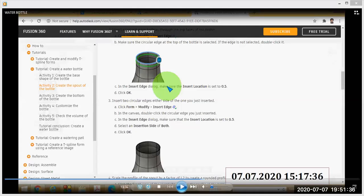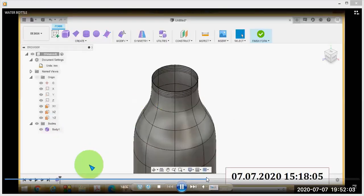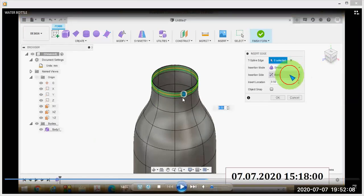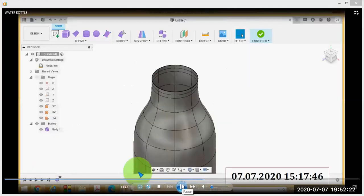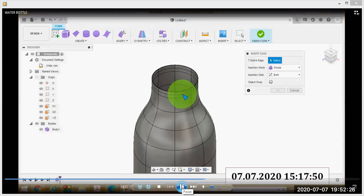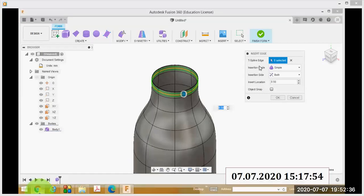Next, insert two more circular edges on either side of the one just inserted. Use the same Insert Edge command — click Modify, Insert Edge. Click on the edge previously created, set the insert location to 0.5, and change the insertion side to Both. This creates two circular edges on either side.